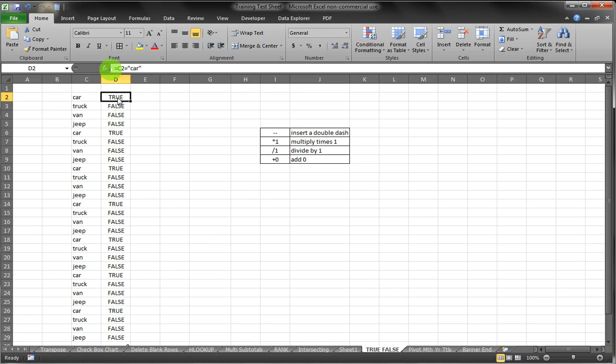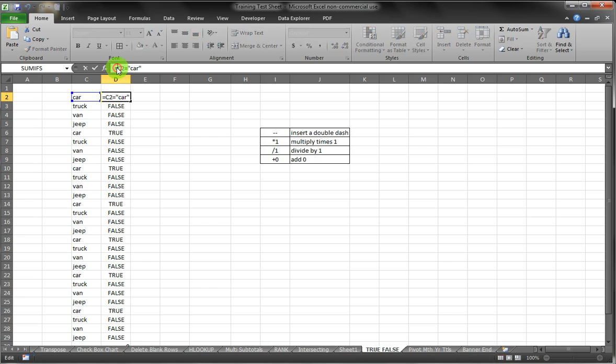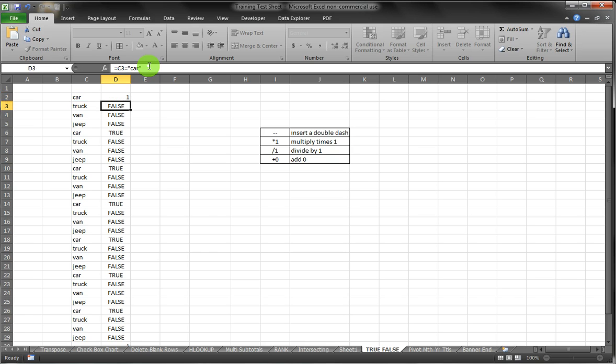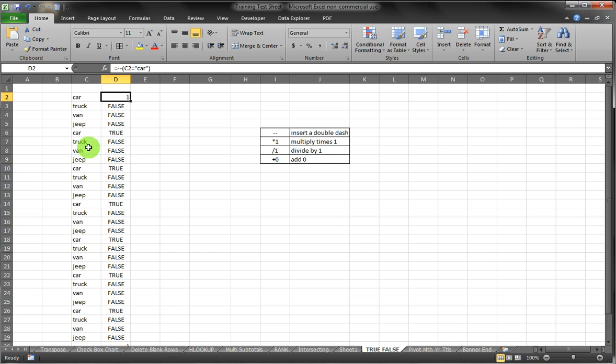So if we take our formula in cell D2 and in front of it put two dashes and put parentheses around our formula, you'll see that Excel has now converted what was previously TRUE into a number one.